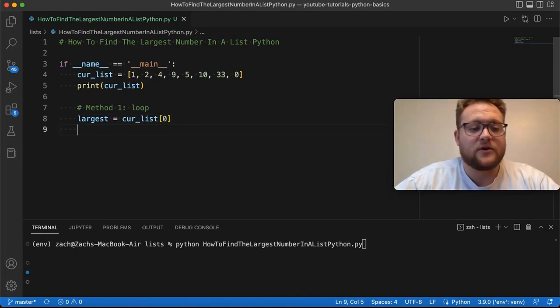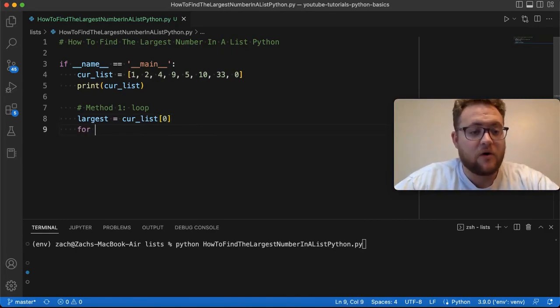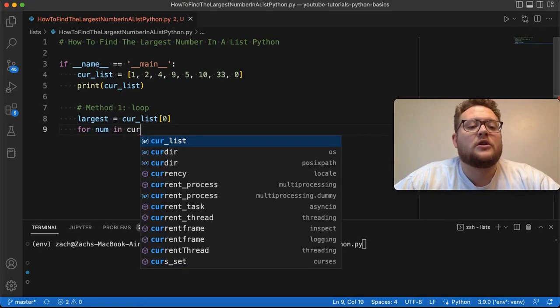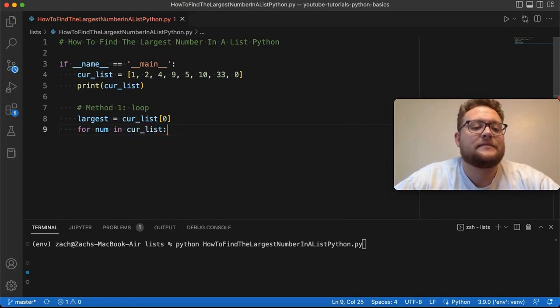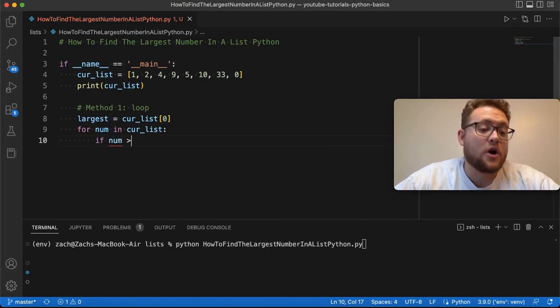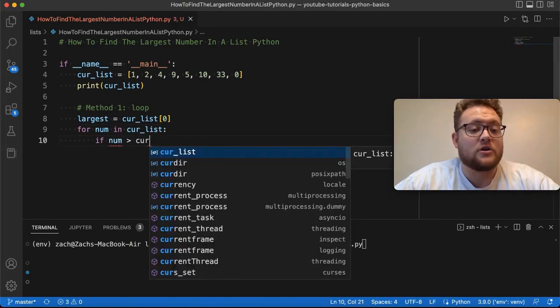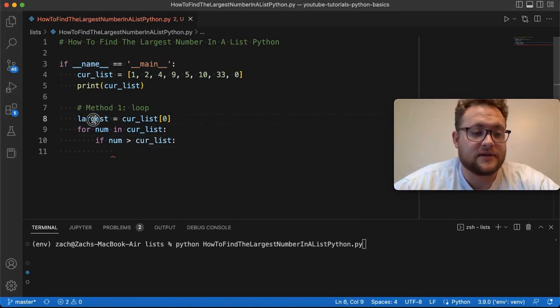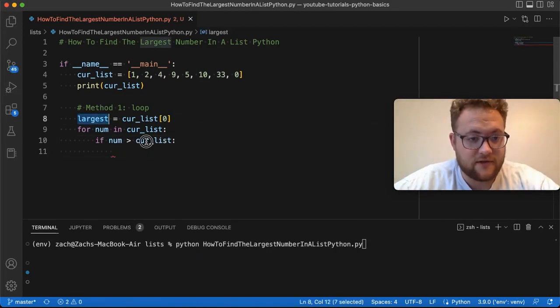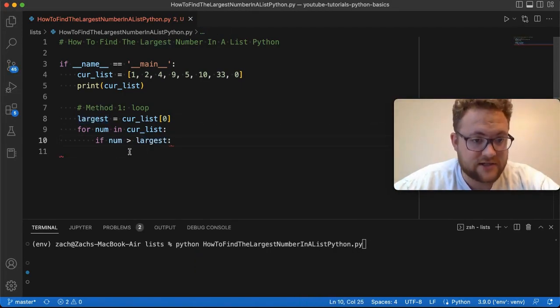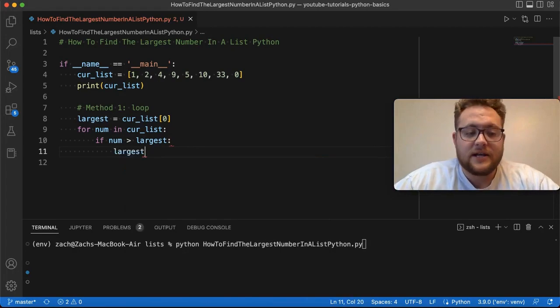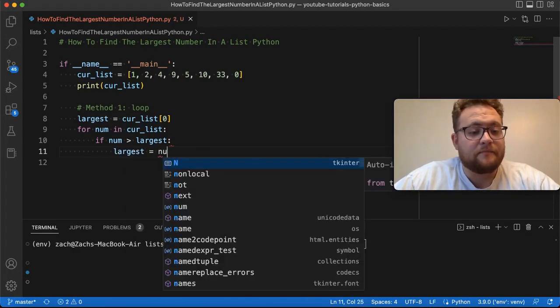Then what we can do is I can say for num in cur_list, if num is larger than largest, then we're going to set the largest equal to the num.